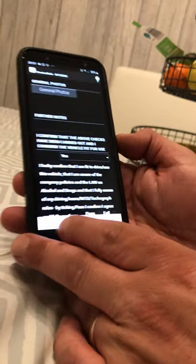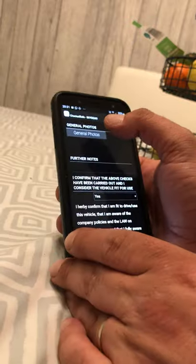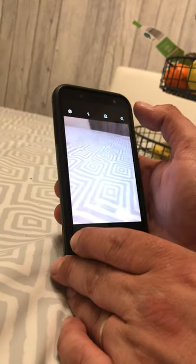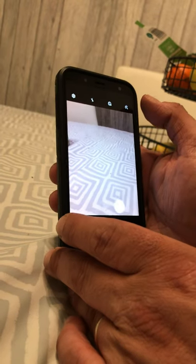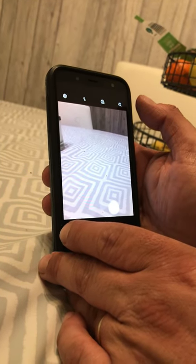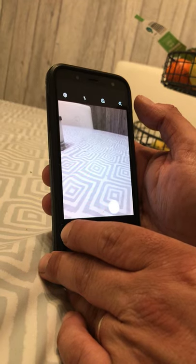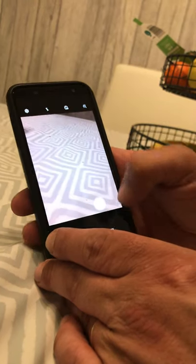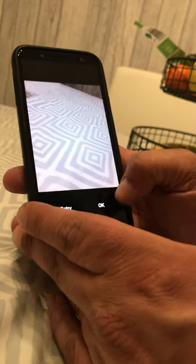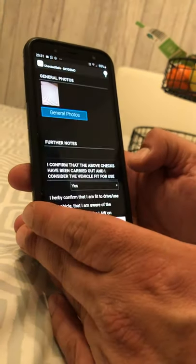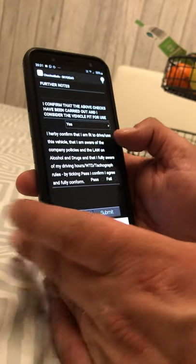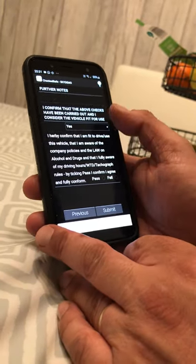Once you get to the general photos screen, I want to see photos of all four sides of your vehicle, photos of any damages, and photos of all four tyres so I can see how much tread you have. Then confirm that you've done the check.